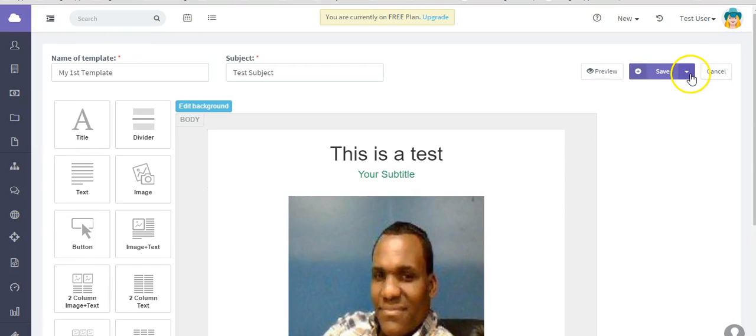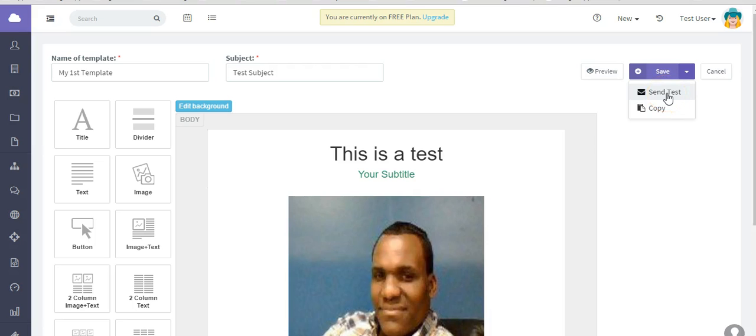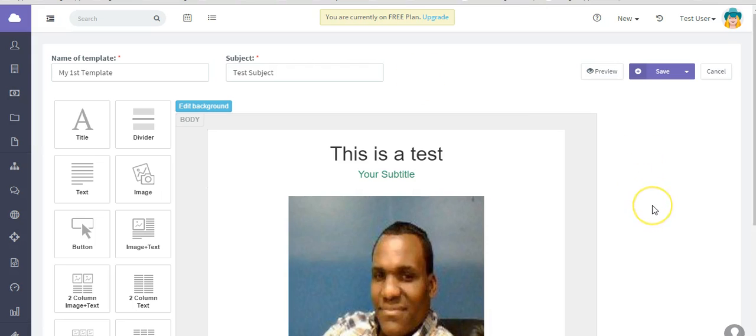From within the editor, you can actually send yourself, whoever the user is, that's who's going to get a test of this. Click on Send Test. And also you can make a copy of this template if you want to use it as a framework to create a new one. You'll get a notification that test email was sent. You can check your email to see what it looks like.